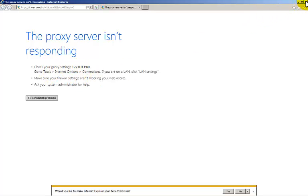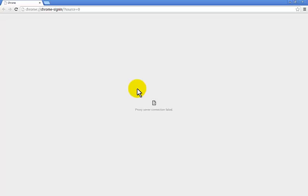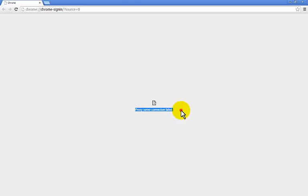Let's just close Internet Explorer for a second. So we're going to try Google Chrome. Proxy server connection failed. Oh dear, a little sad face. That's not good.